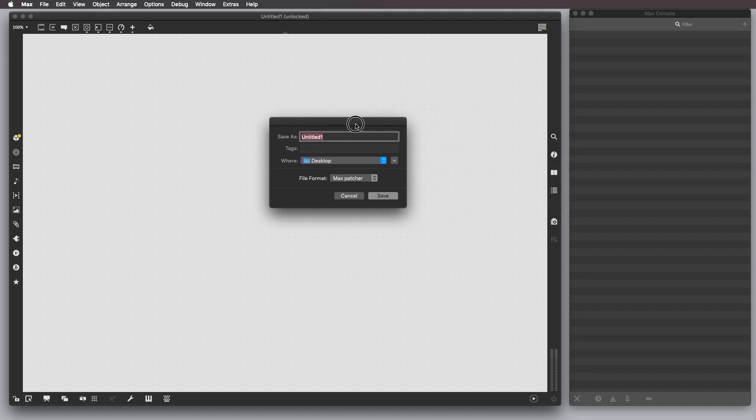This dialog window is going to pop up, and we are going to give a name, tutorial02 in this case, and then we want to save it somewhere. I choose Desktop, and then with the following file format.